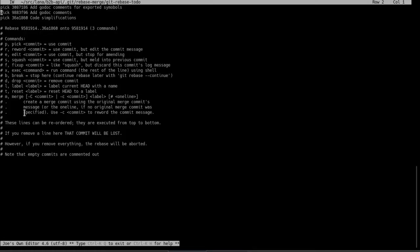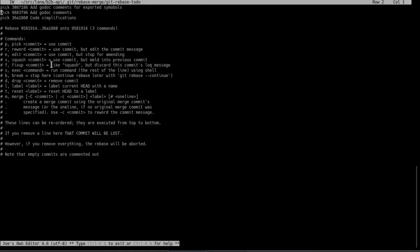The other options are listed. I'm not going to go through all of them right now, just a few of them that are most useful. The one I'm going to use right now is F, or fixup. The description here is pretty useful. It says it's like squash, but it discards the commit's log message.